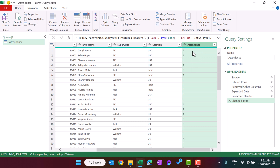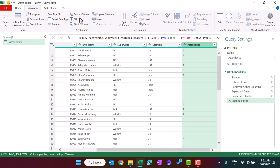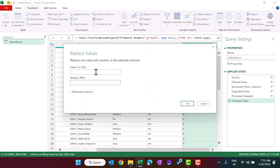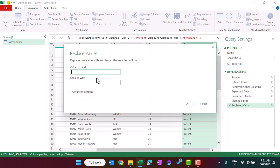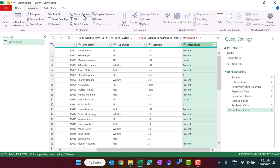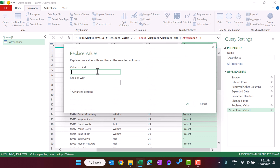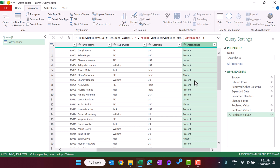Now we want to show the full attendance values instead of abbreviations — P for Present, L for Leave, A for Absent. Select the Attendance column, go to Transform, and click Replace Values. Replace 'P' with 'Present', then replace 'L' with 'Leave', and then replace 'A' with 'Absent'.